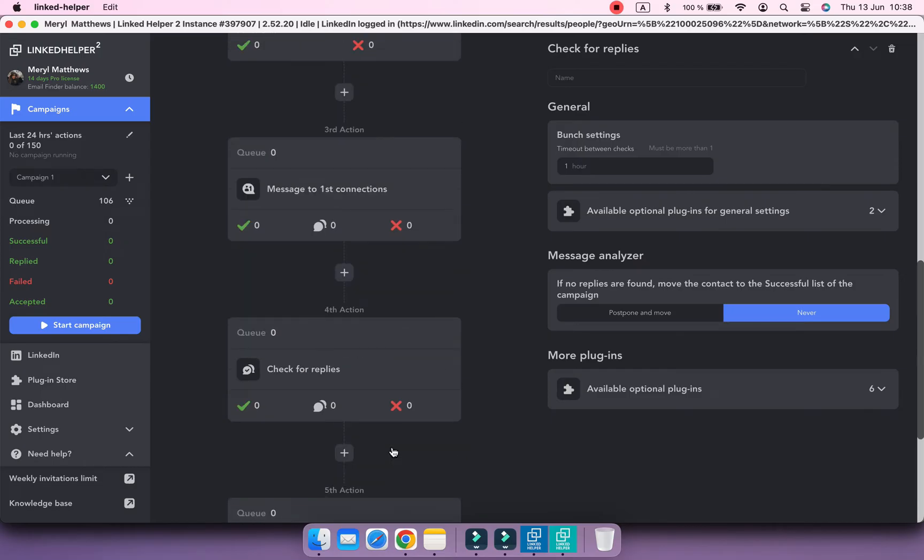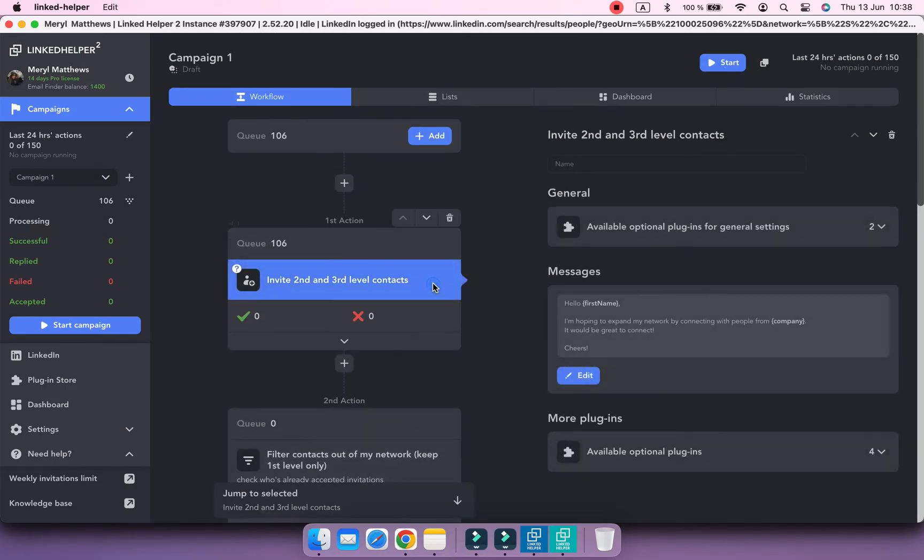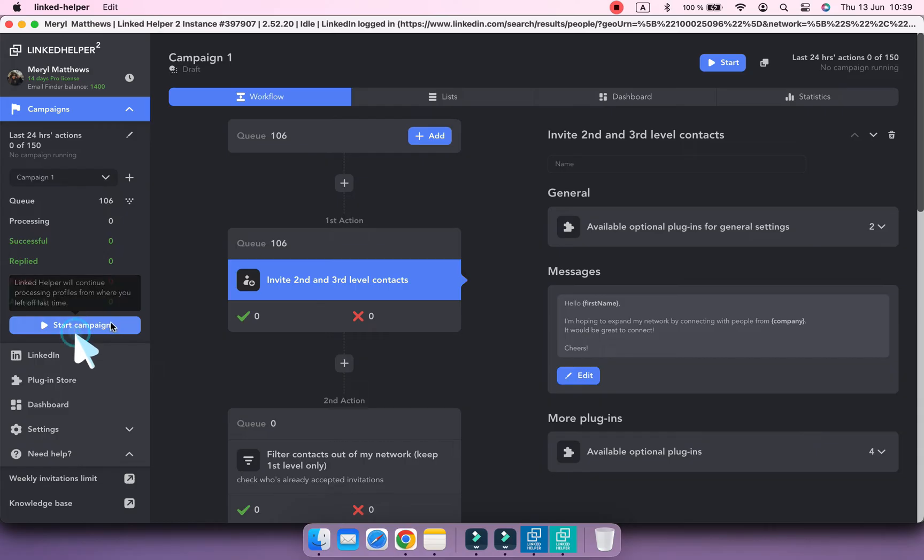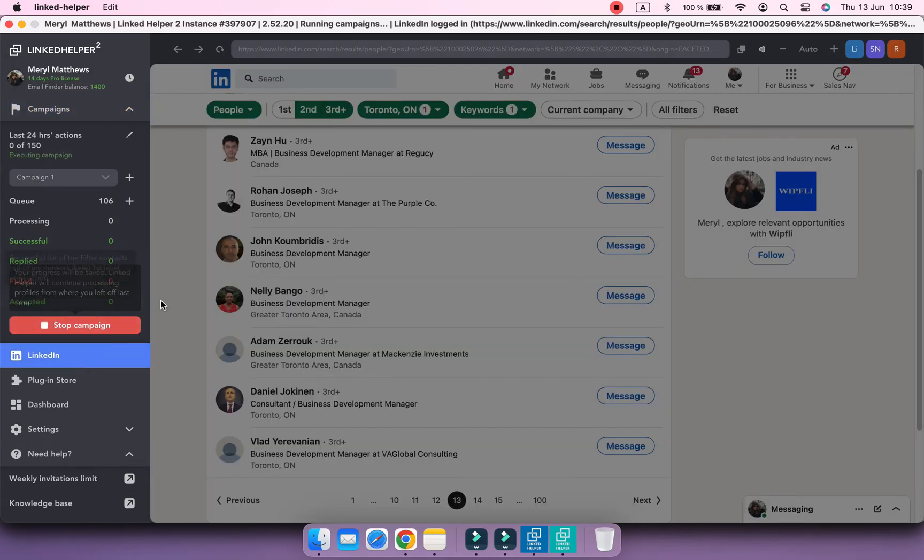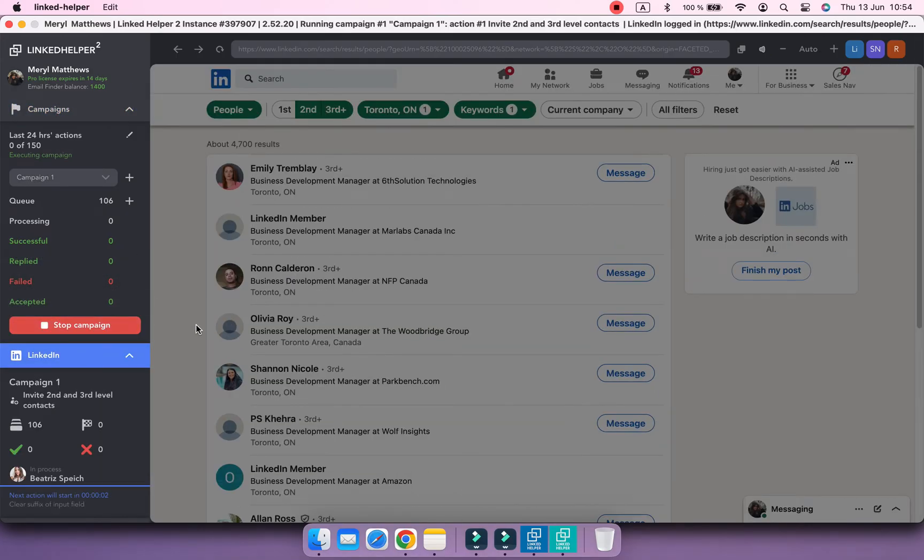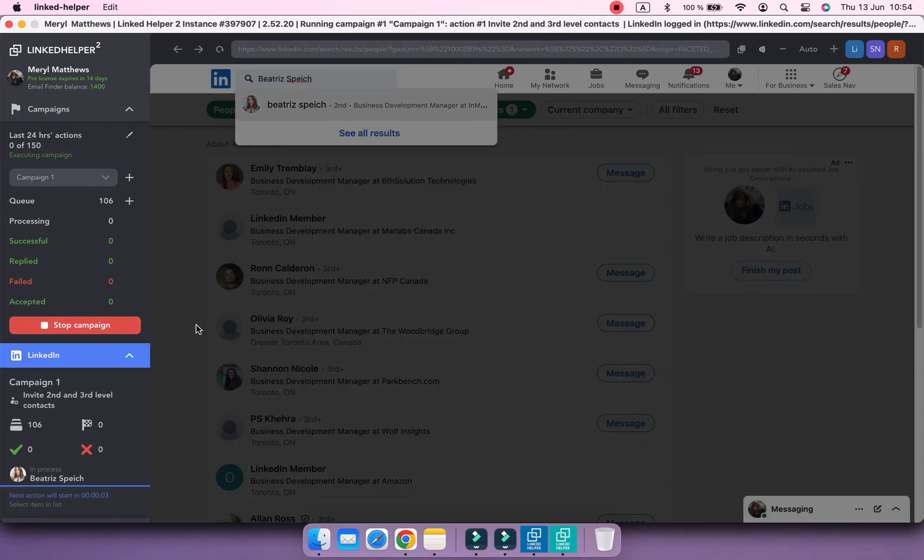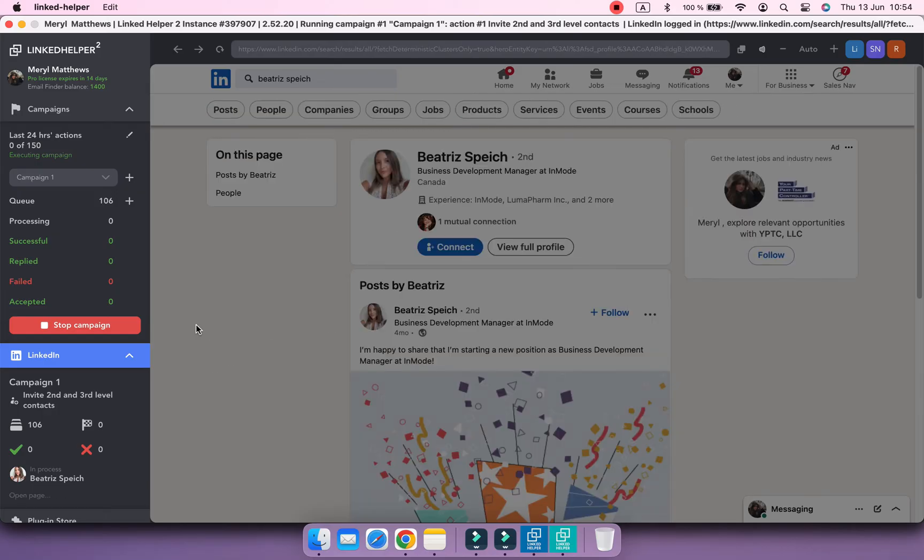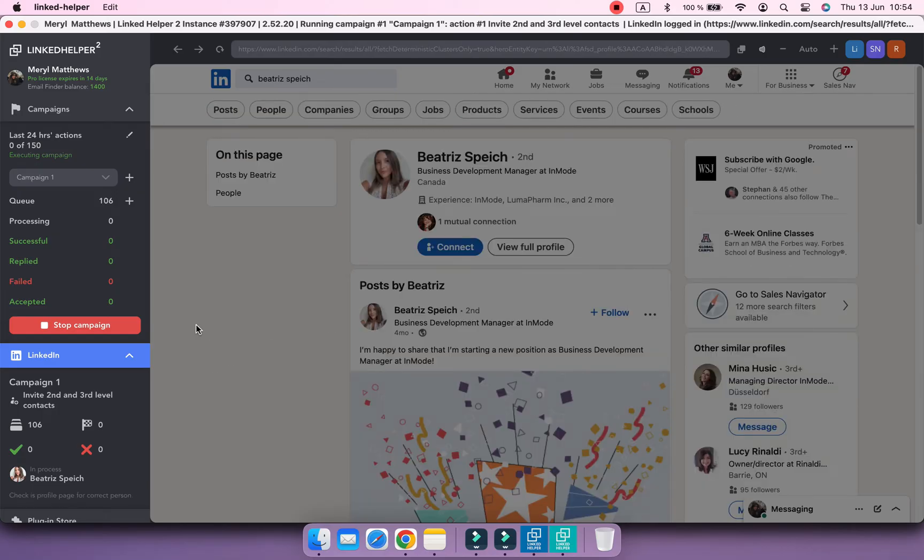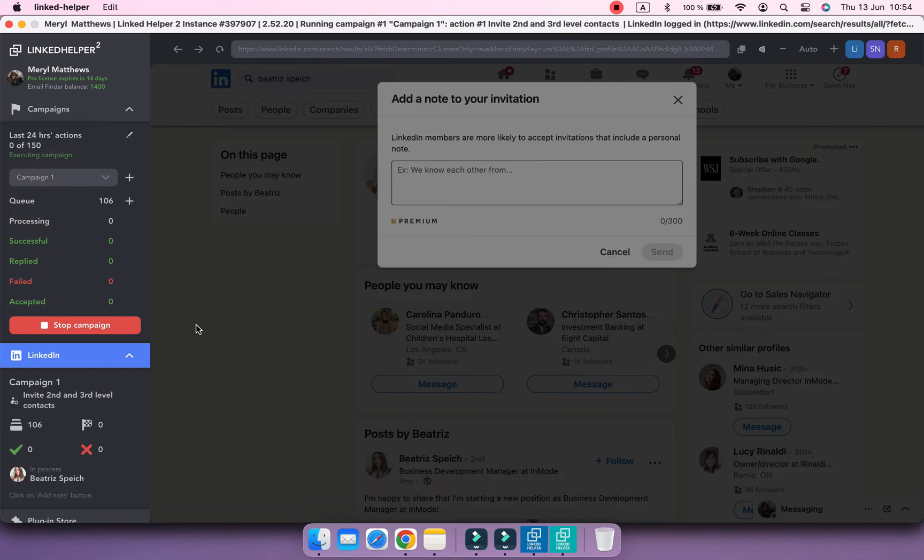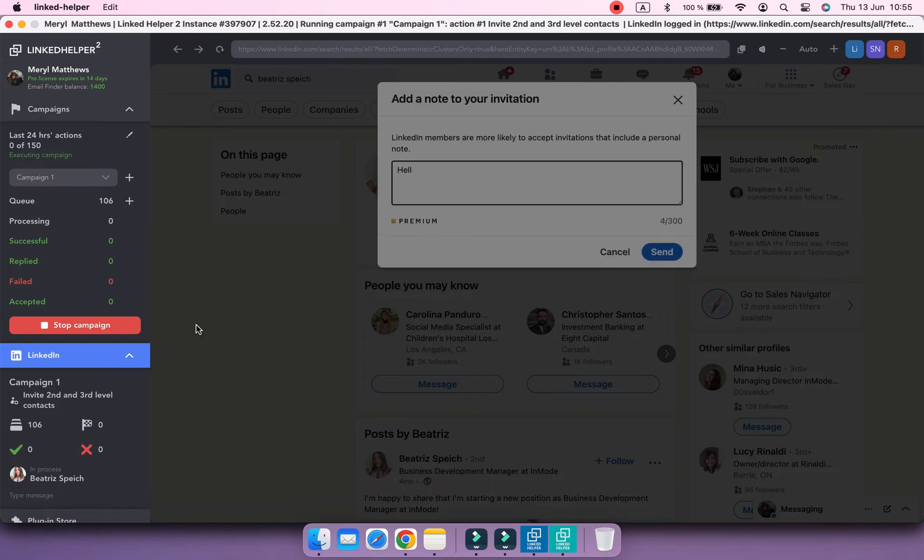To start the campaign, use the blue button in the upper right corner or the one on the left. Linked Helper will search for contacts on LinkedIn and perform the steps created in the workflow. In our campaign, first it's going to send a connection request to the first profile in the queue.